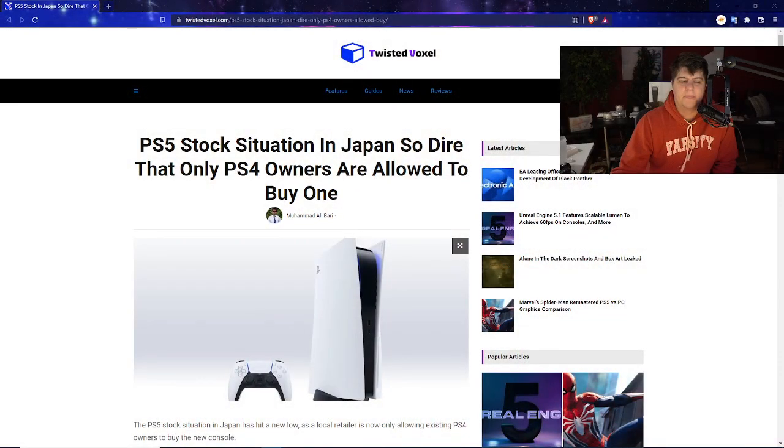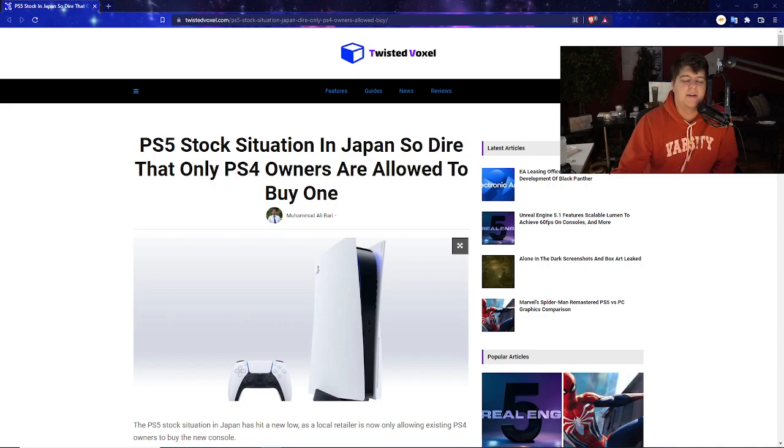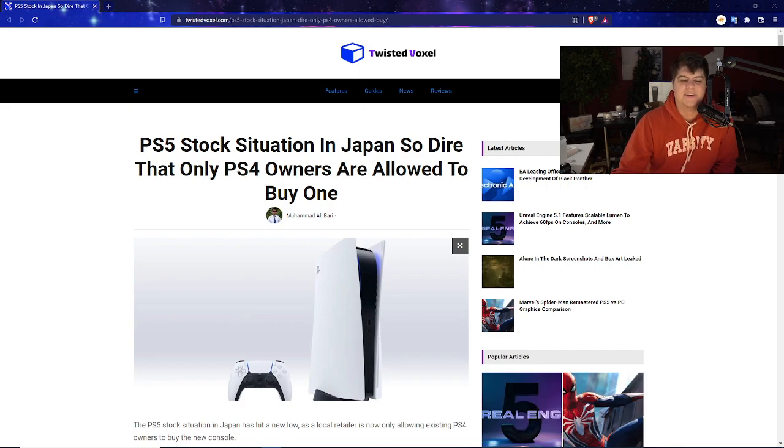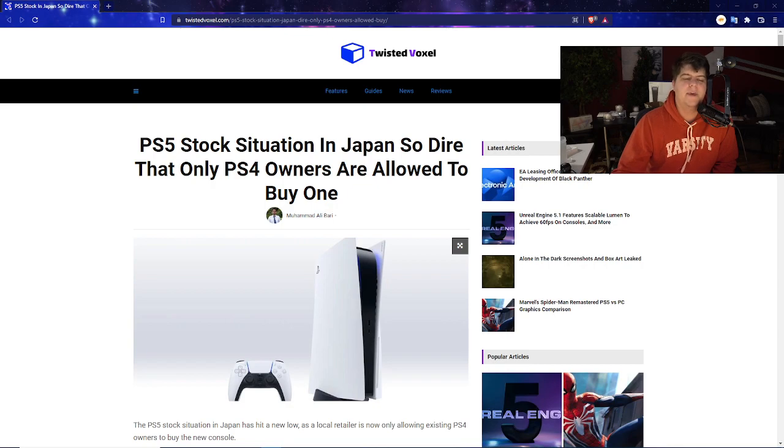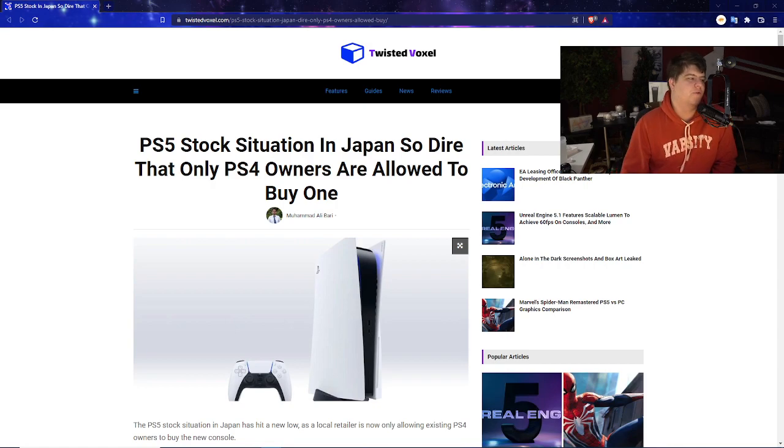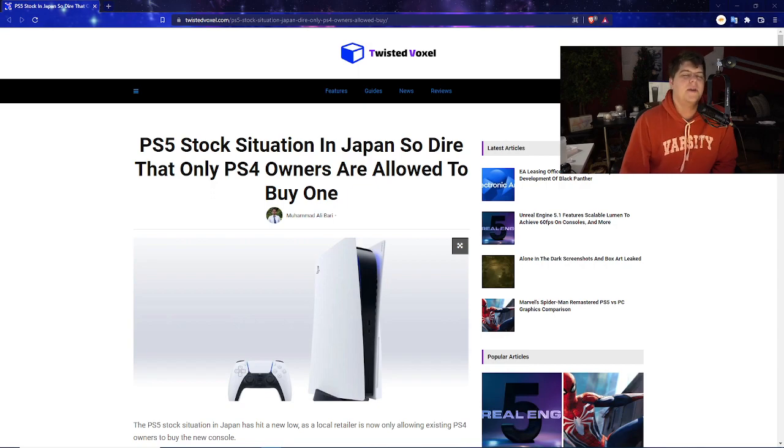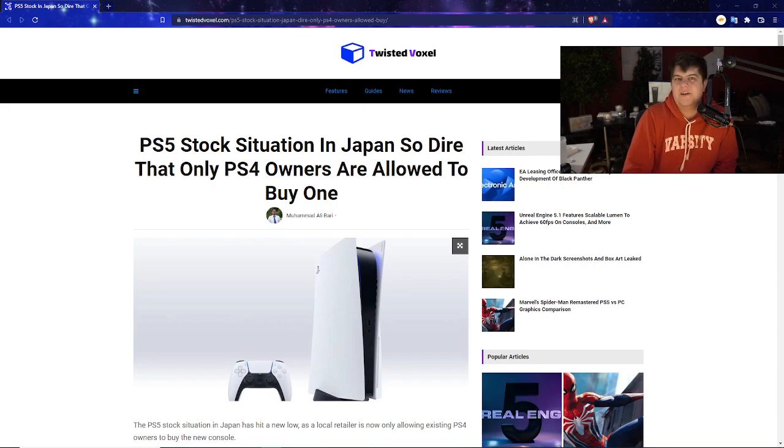So with this, the PlayStation 5 stock situation in Japan is literally so dire and bad because the demand is there, just not the console. That's the scary part. As of right now, only PS4 owners are actually allowed to even buy and get the console. First and foremost, just off the headline, I find that kind of intriguing, mainly because when it comes to stock, the PS4, obviously the prior predecessor, and it does support the people who have been supporting the brand.